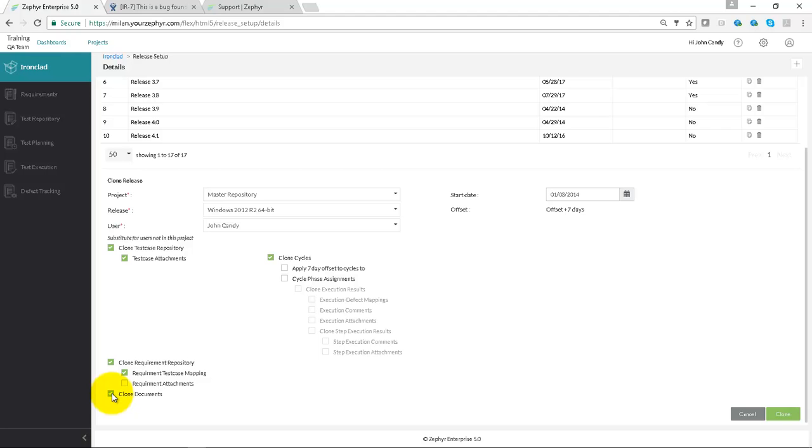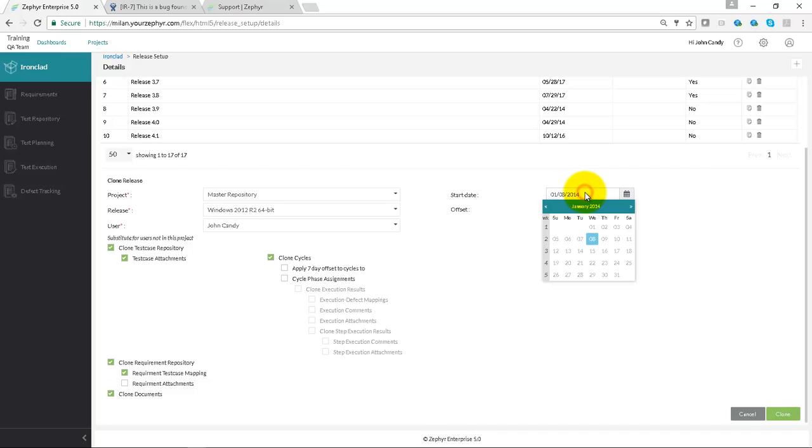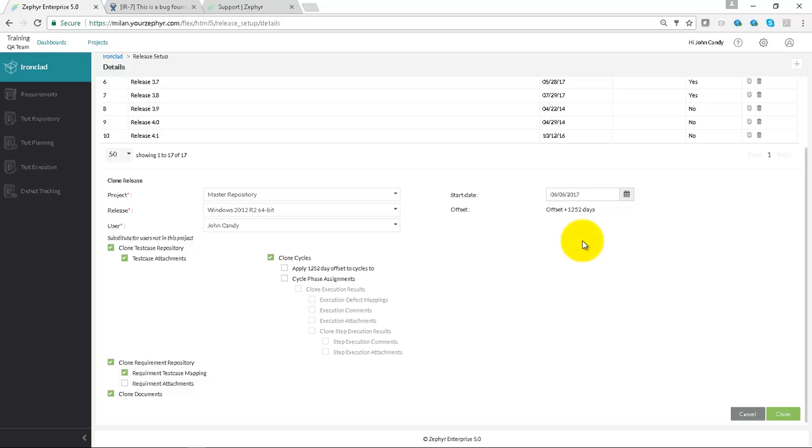Let's create the start date for the release. Now we can click on clone.